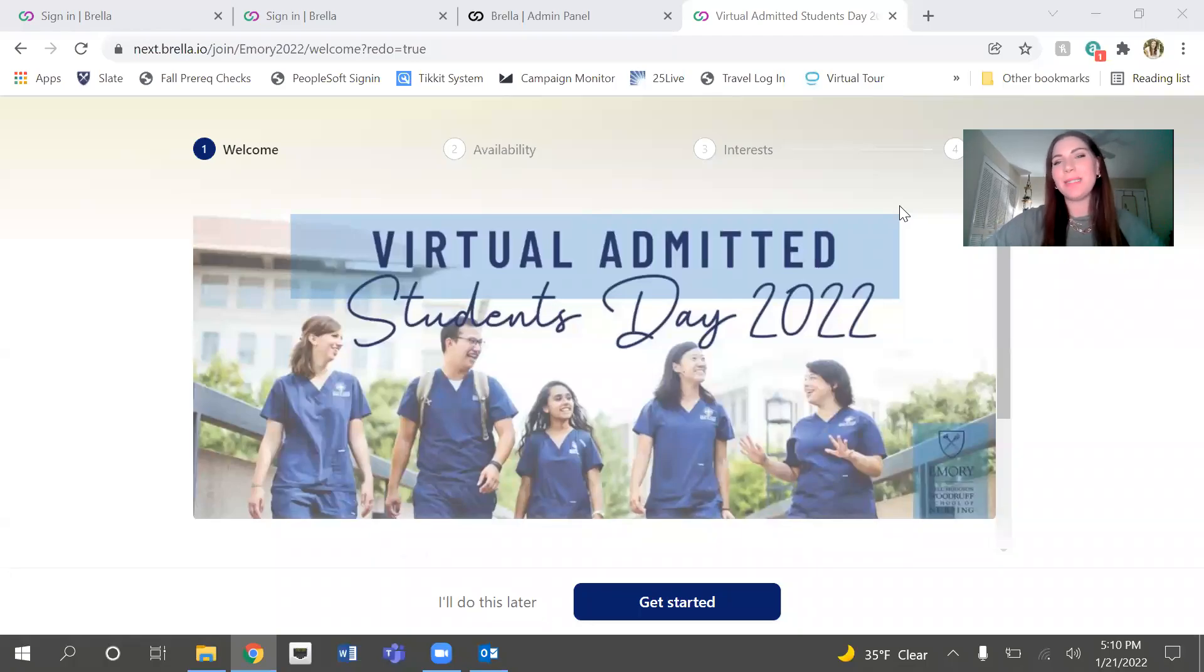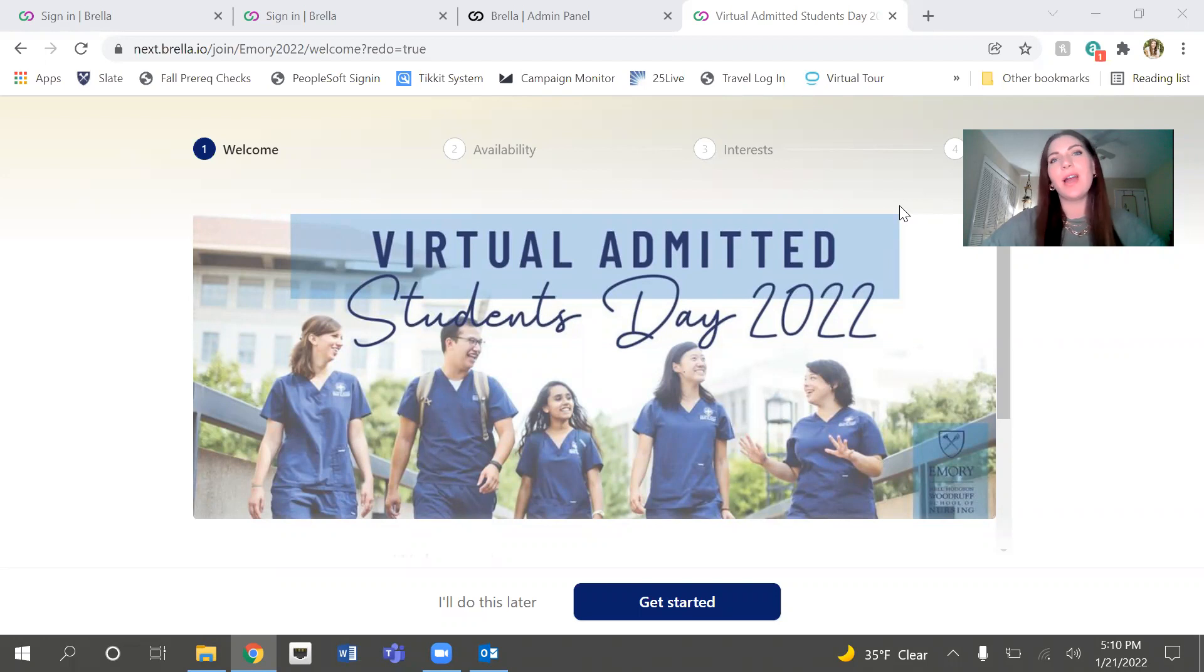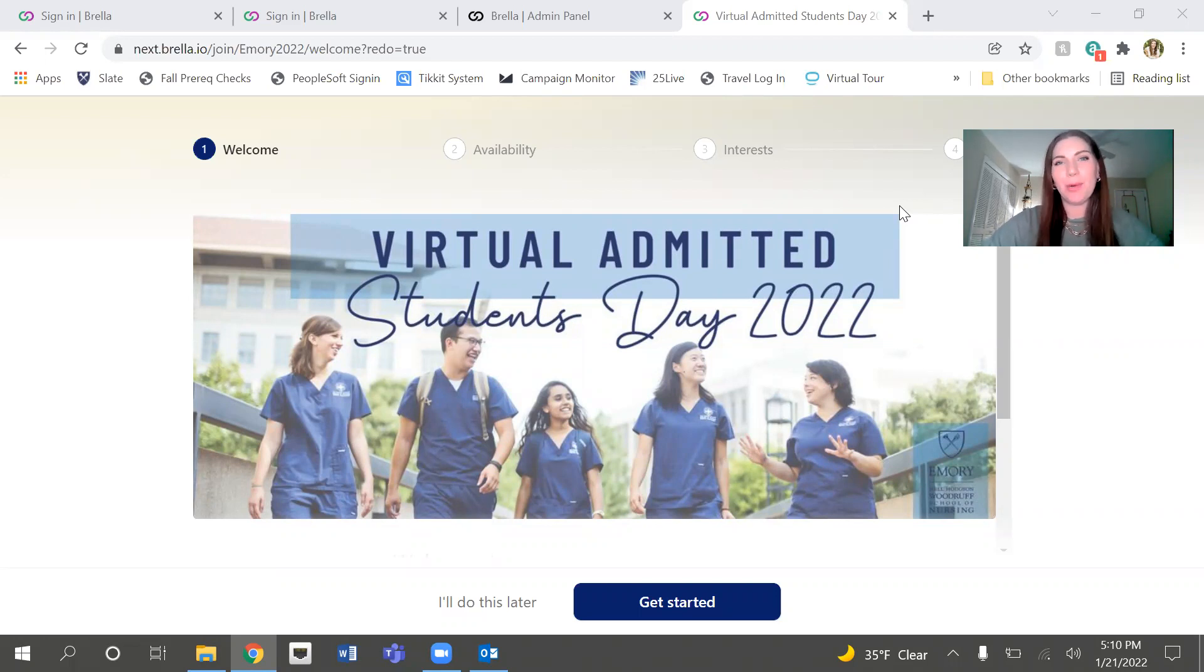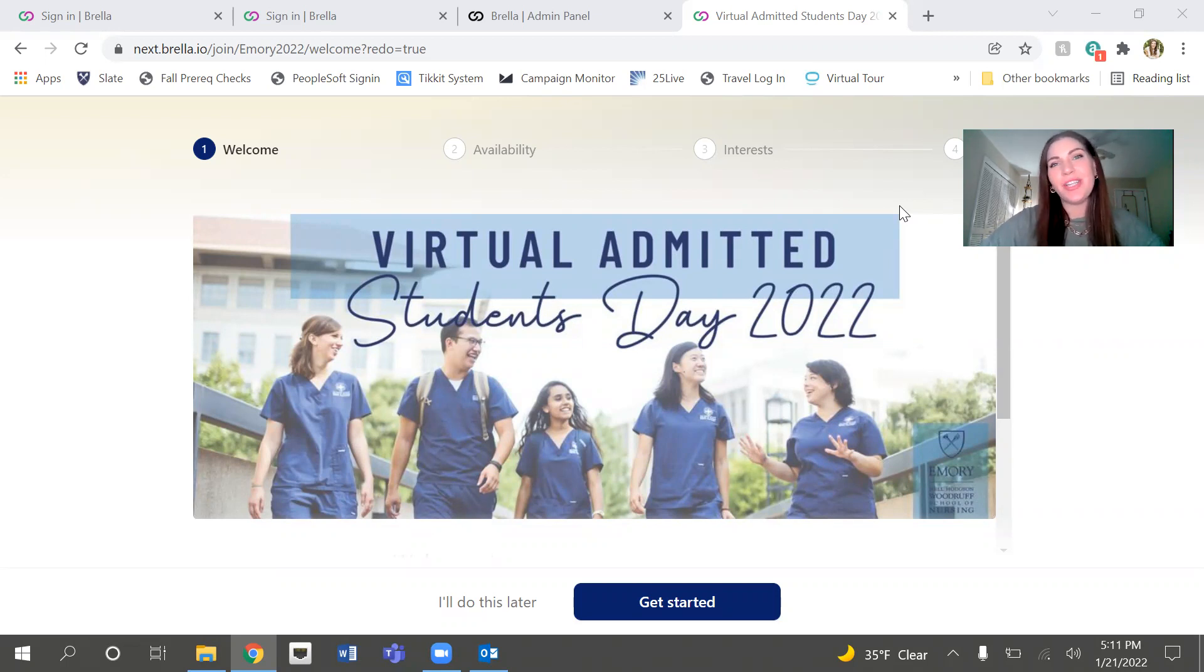Hi, everyone. My name is Megan Lennox. I'm the Associate Director of Admission and Financial Aid for our pre-licensure programs at Emory Nell Hodson Woodruff School of Nursing. Now I'm going to teach you how to get the most out of Virtual Admitted Students Day.